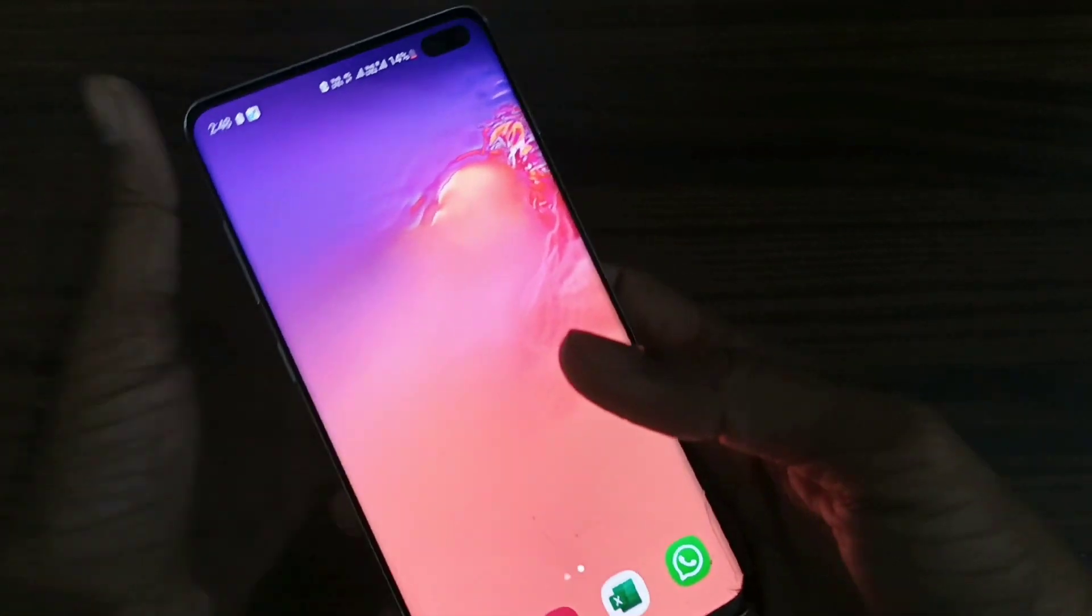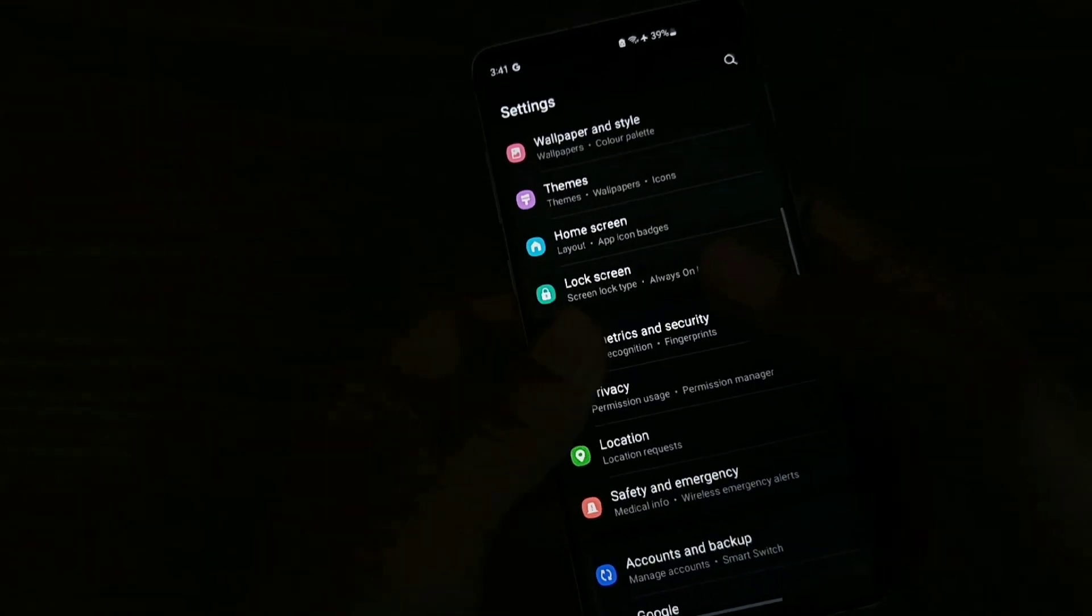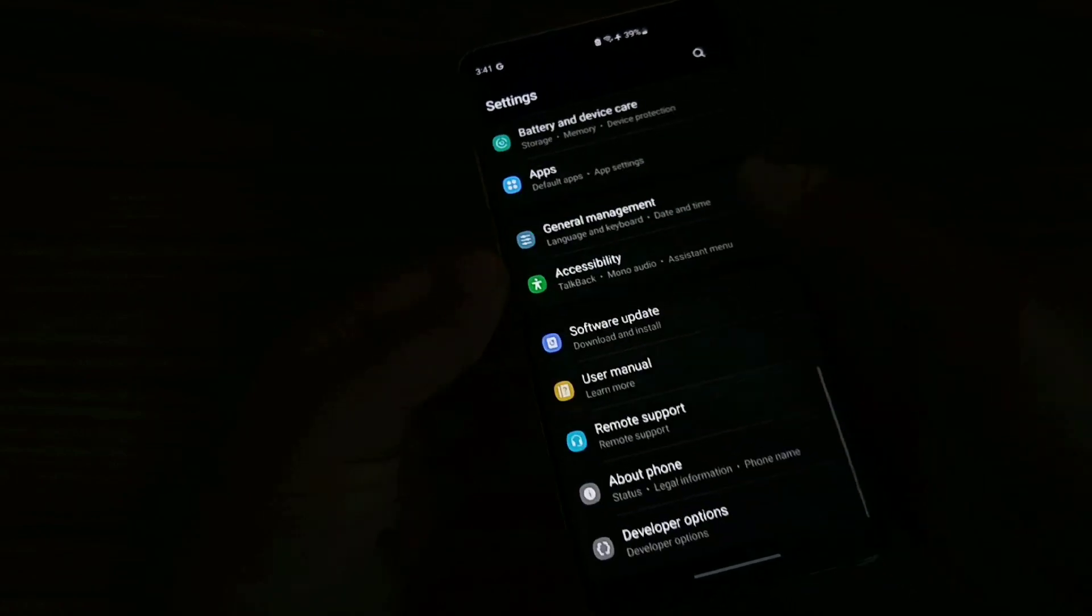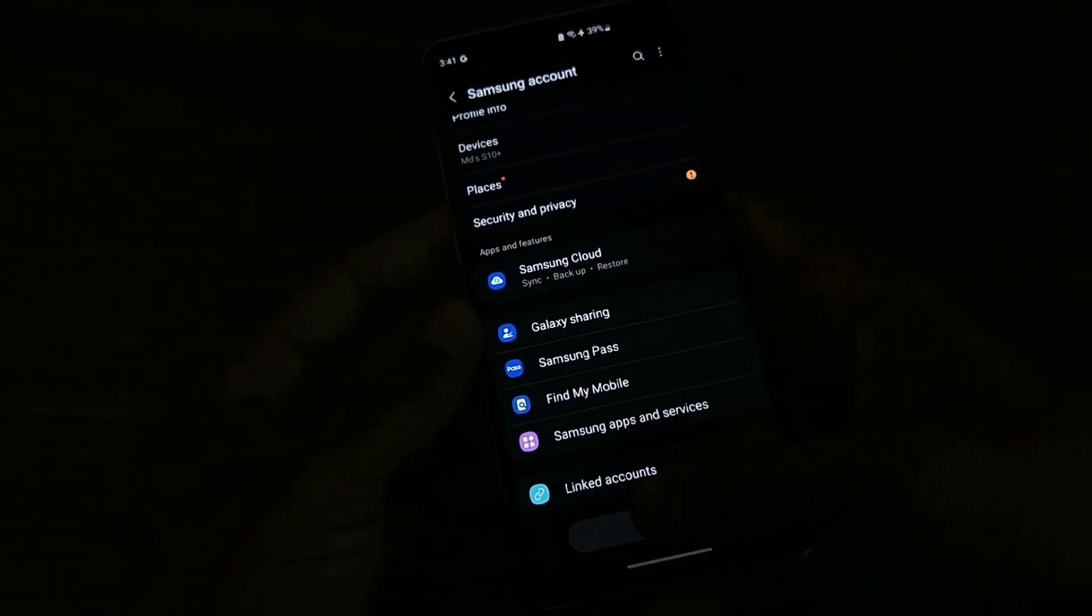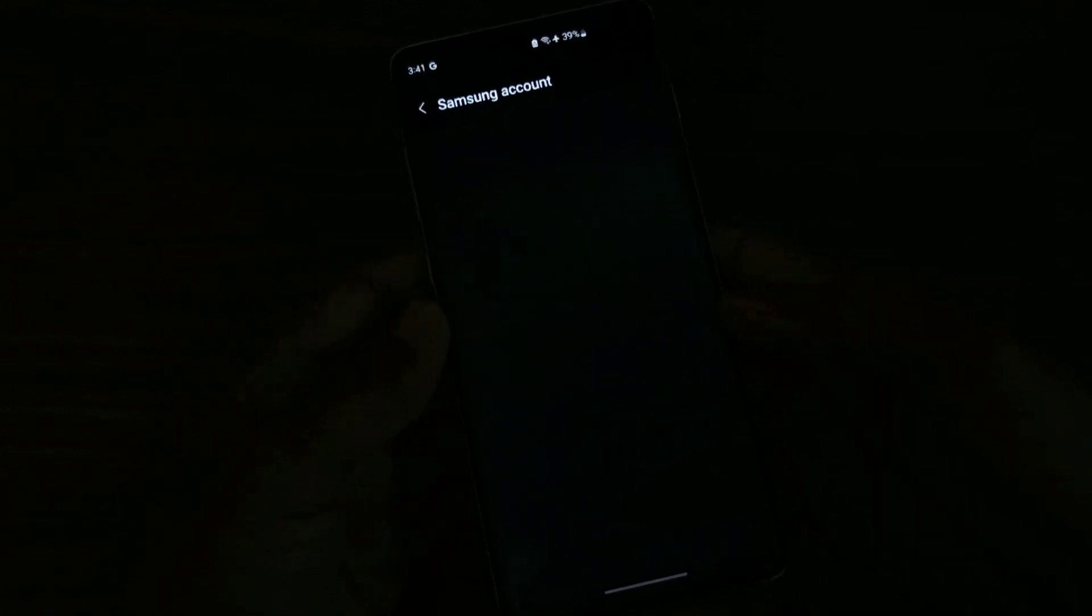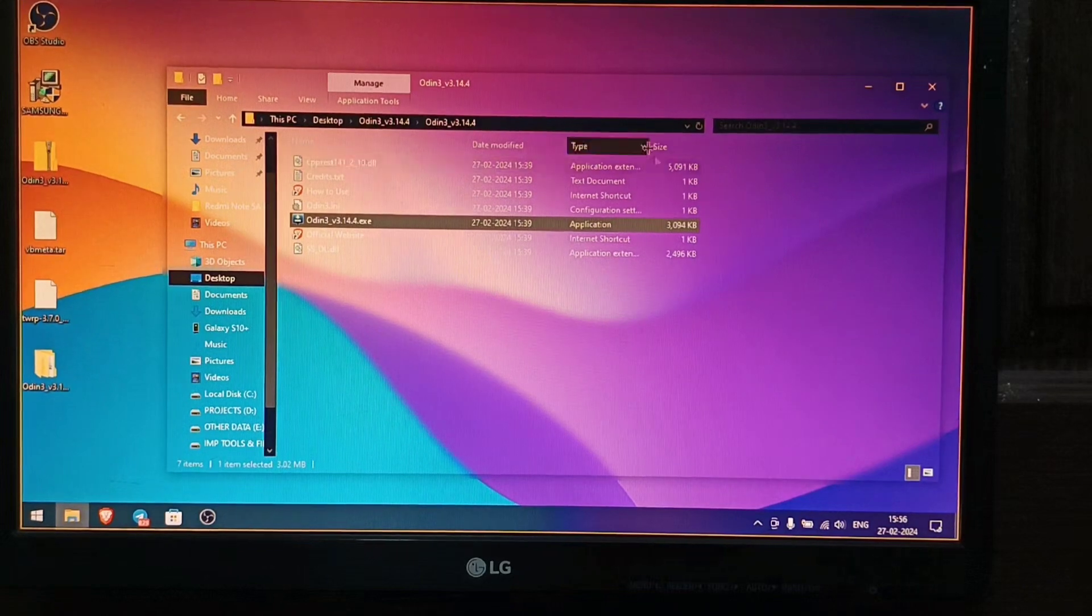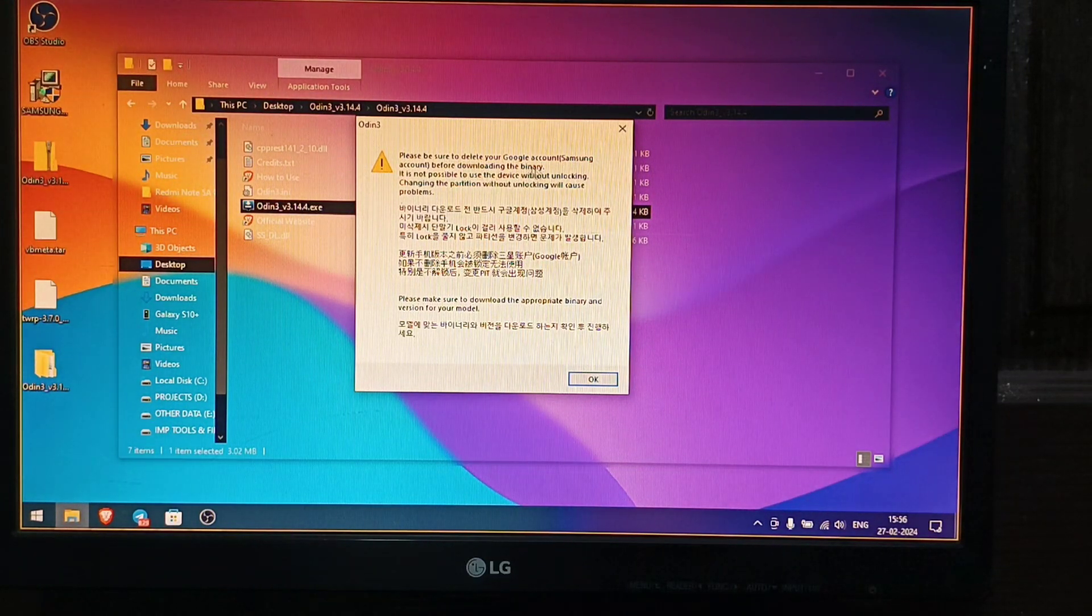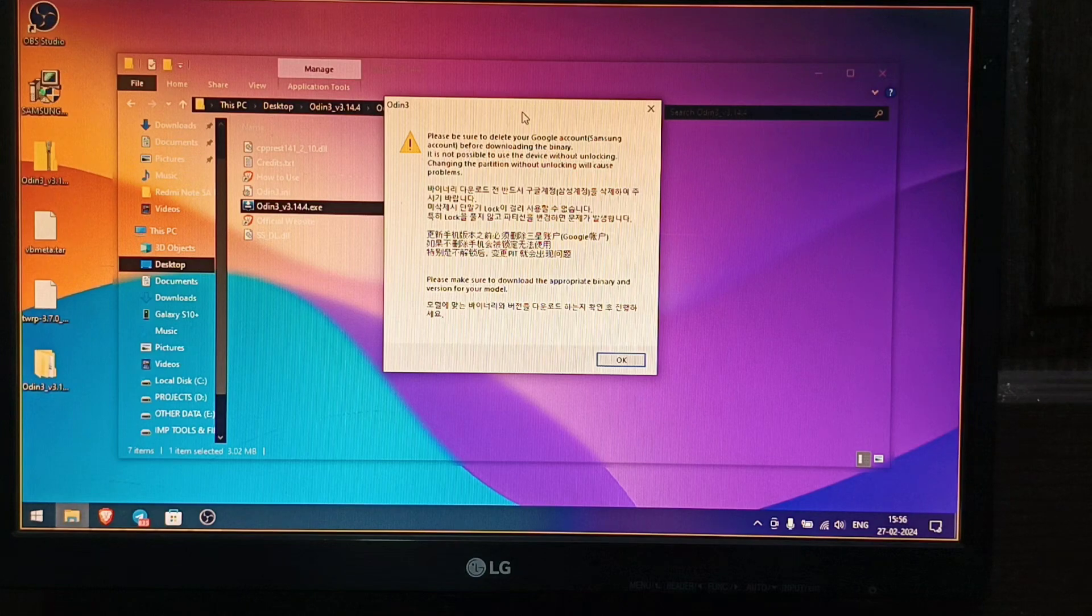Now let's go to the PC screen and set up. One more thing I forgot to tell you is that you have to remove the Samsung account, which is very important. When you open Odin and try to use it, it shows a warning. First go to Accounts and then click Sign Out. As you can see, now I have logged out of the Samsung account.